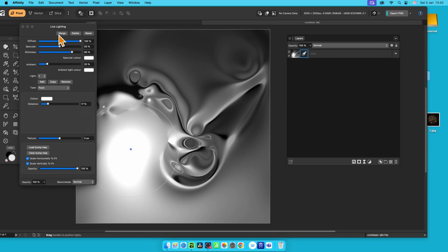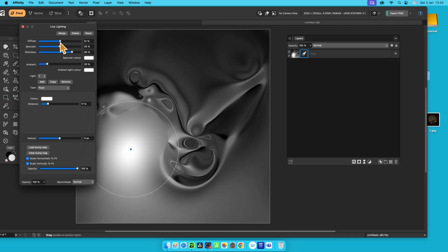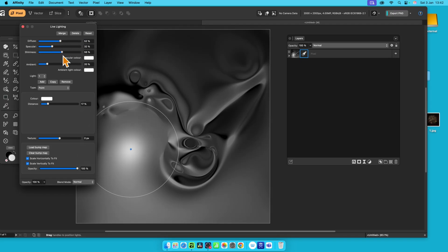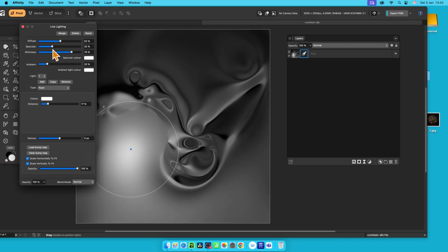You can also then with the settings up here, you can reduce the air and all the various strengths of it, specular, shininess, etc. And you can see, you get different results with that.